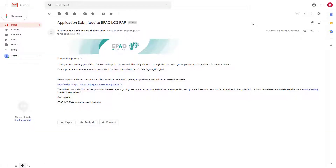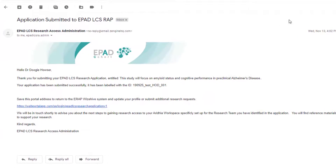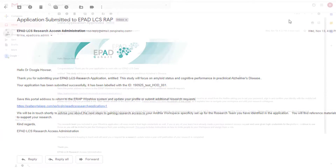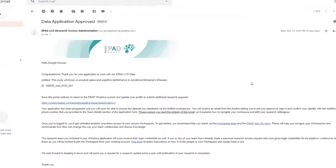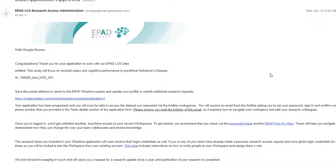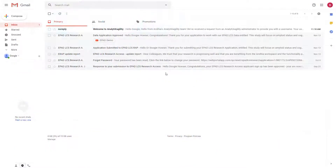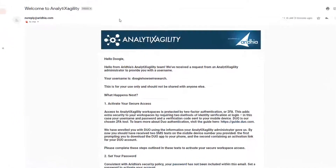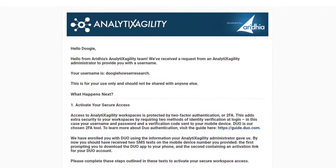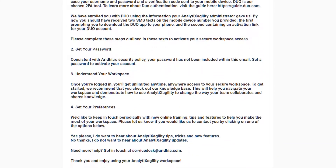You will receive an email acknowledging the submission of your application. Once processed by the Research Access Administration team, you will be contacted by Iridia with your login details for the Iridia Digital Research Environment, where your data will be held. Then you're up and running.